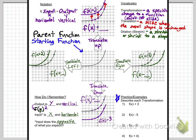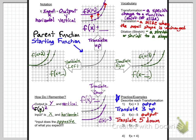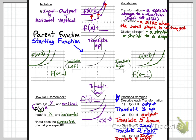Let's try some practice problems. First, f of x plus 3 — that's on the outside, so it's the output, meaning it's vertical. Output does what I expect, so translate 3 units up. Number 2 is also on the outside — output — so translate 5 units down. Number 3 is the input, so it does the opposite of what you expect. I'd expect minus 2 to move left 2, but because it's input, it translates right 2. Number 4 is also input — I'd expect it to move right, but since it's input, it translates left 4.